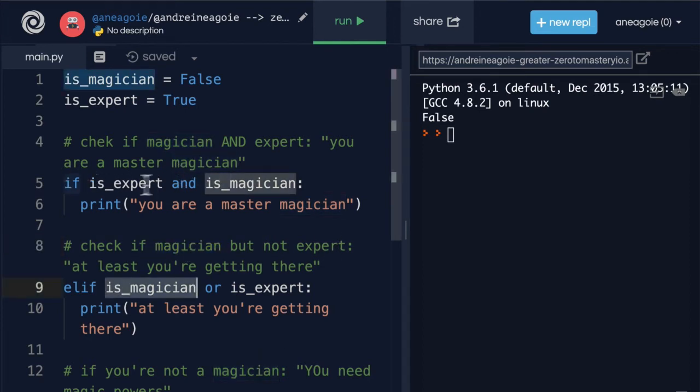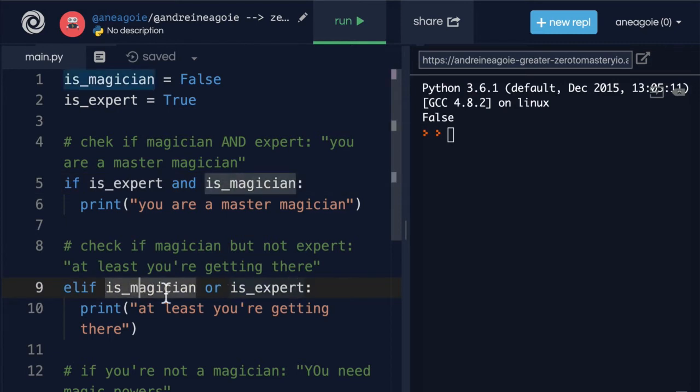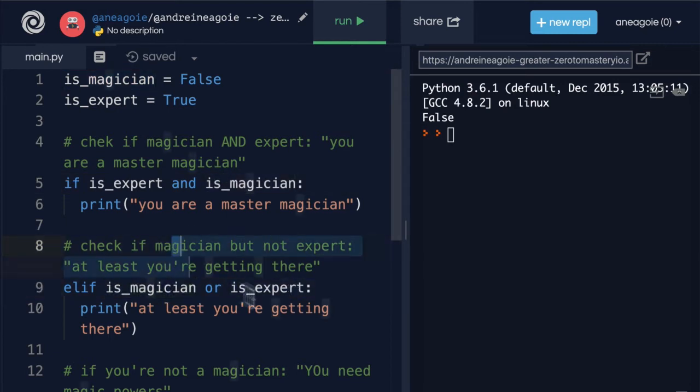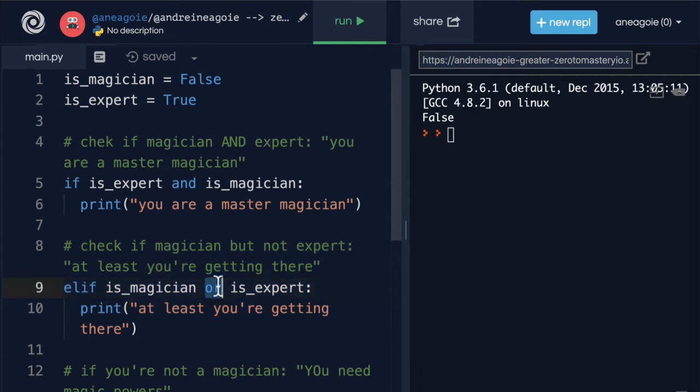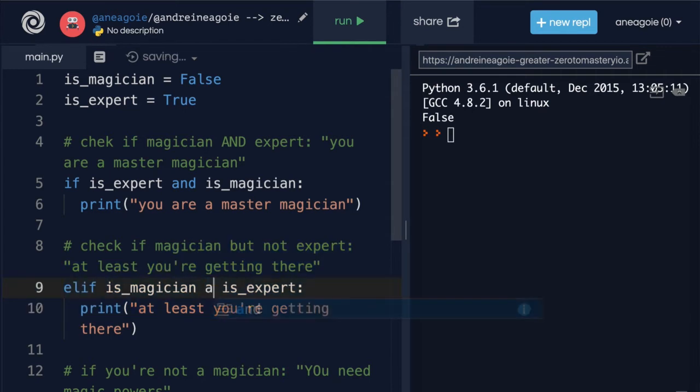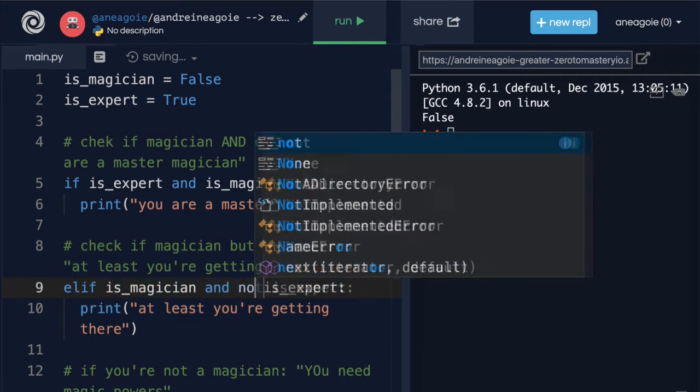Because this will never run if is_magician is false, then that's what they're checking for. I know it's kind of confusing even saying it.